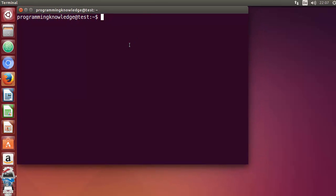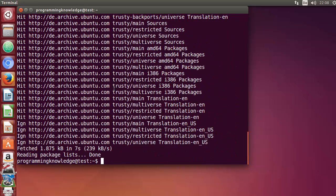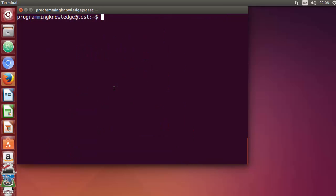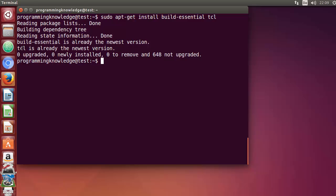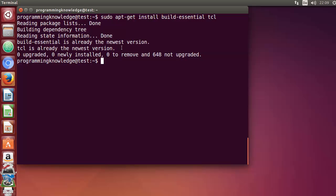Let's open the terminal. We need to install two packages first: build-essential, used to compile the Redis binaries, and tcl, used to test the binaries. Run 'sudo apt-get update' first to update repositories, then run 'sudo apt-get install build-essential tcl'. In my case both packages are already installed, but they will be installed if not present.